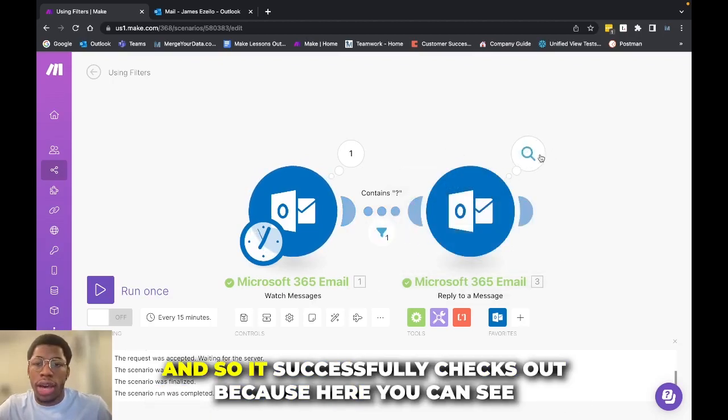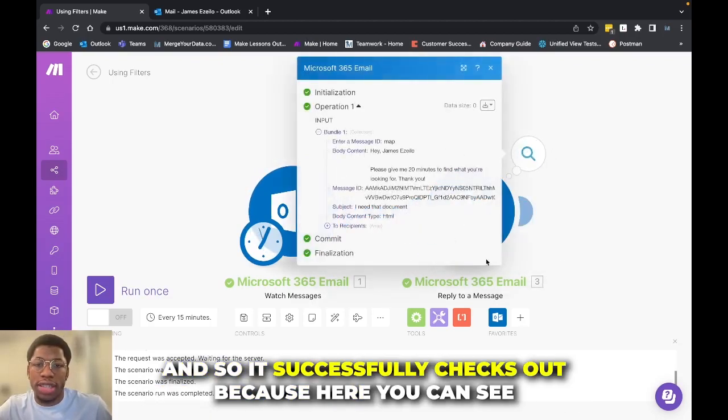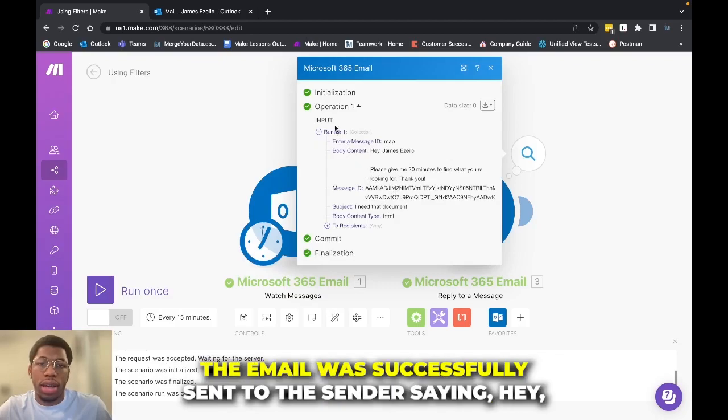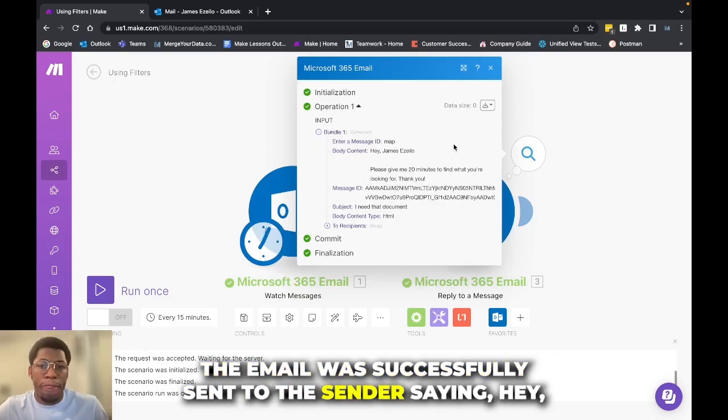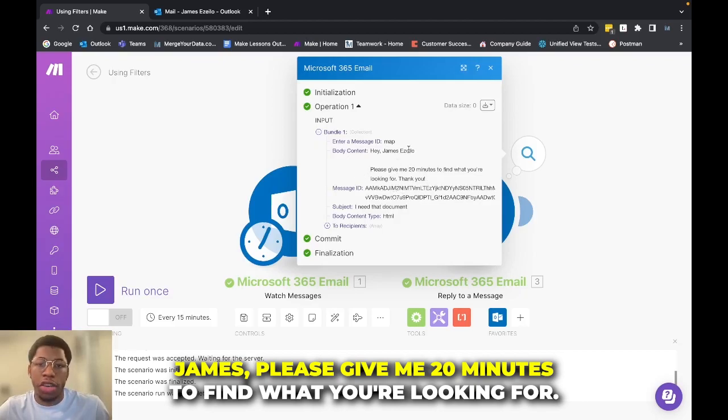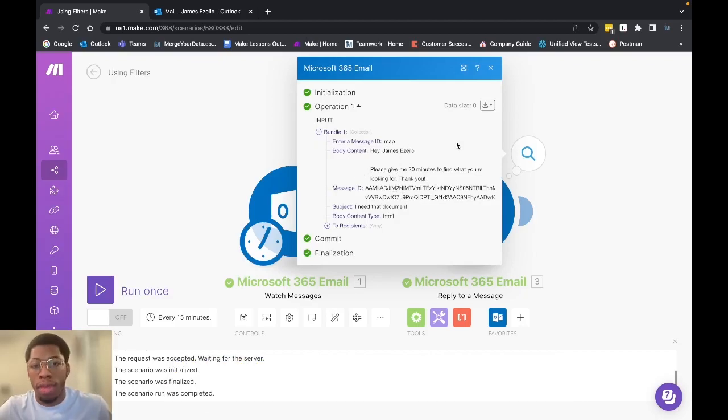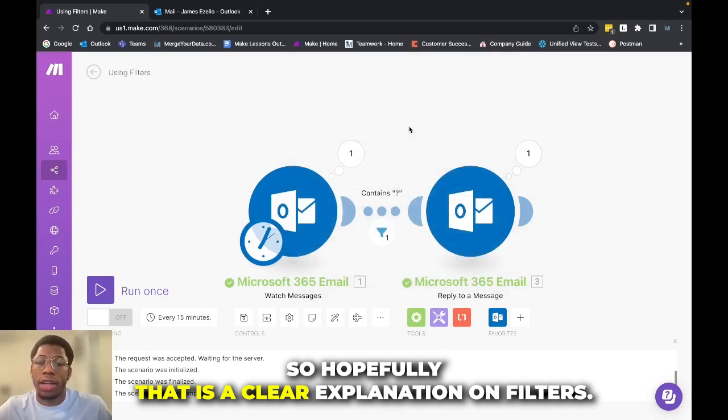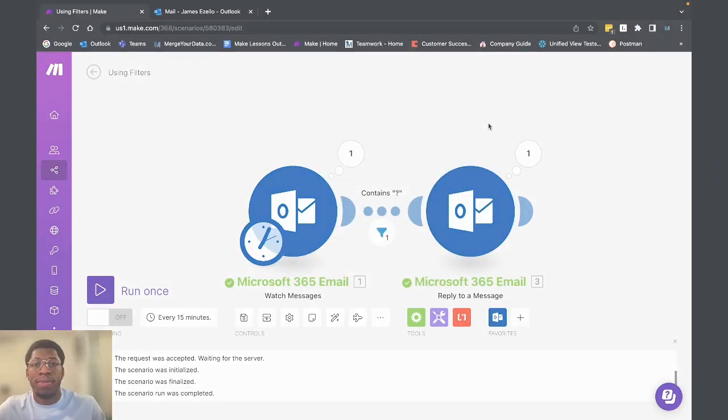And so it successfully checks out because here you can see the email was successfully sent to the sender saying, Hey, James, please give me 20 minutes to find what you're looking for. Thank you. So hopefully that is a clear explanation on filters.